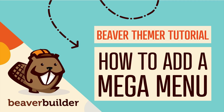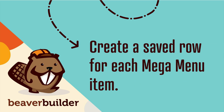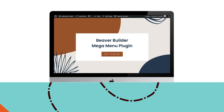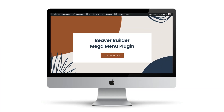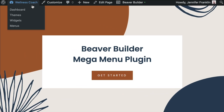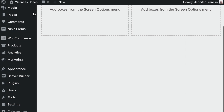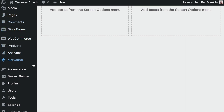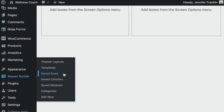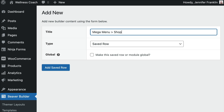Here's how to create a Beaver Builder Mega Menu. The first step is to create a saved row for each Mega Menu item. The plugin supports both full-width and fixed-width rows, as well as backgrounds and effects. From your WordPress admin panel, go to Beaver Builder and click on Saved Rows. Click Add New to create a new saved row.